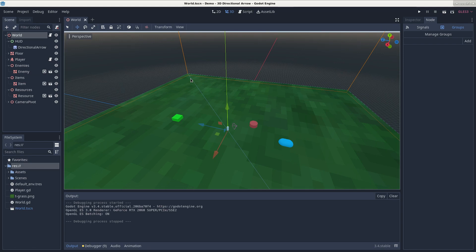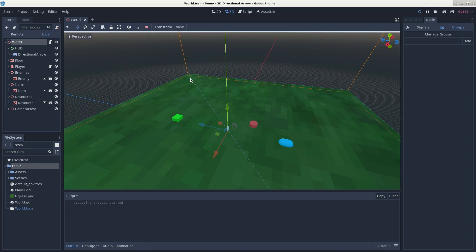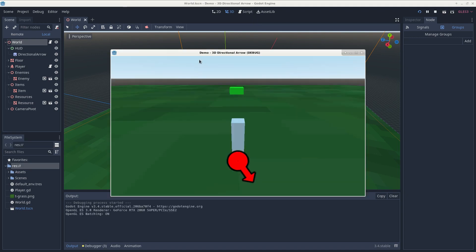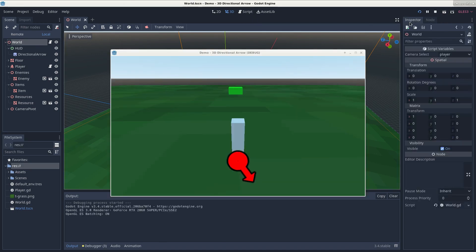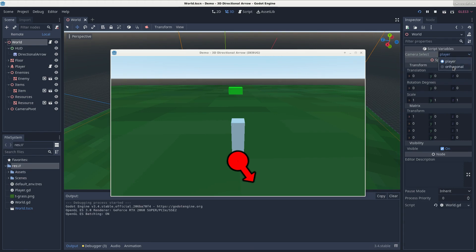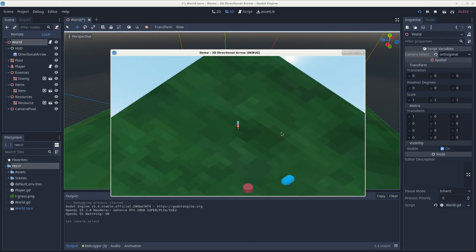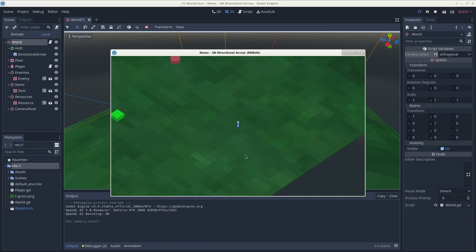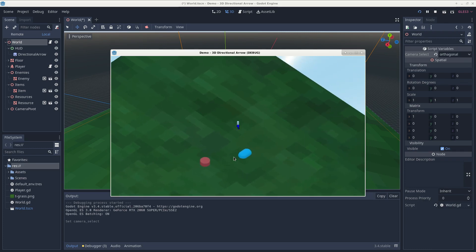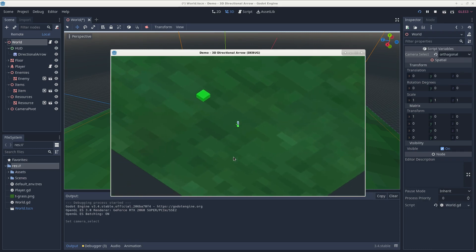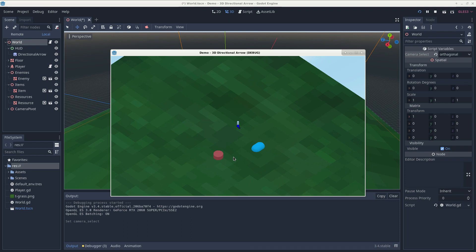So if we run the scene, go to inspector, world, camera select, change that to orthogonal, and now we have a top-down view. And it works all just the same, for the most part that is. We can even rotate it with keys Q and key E.